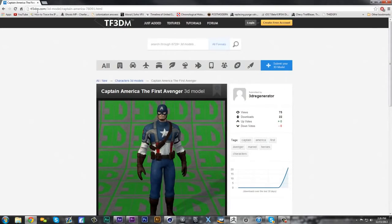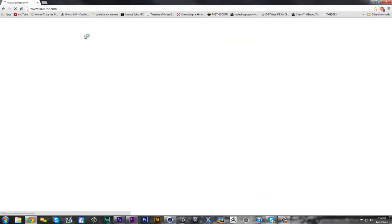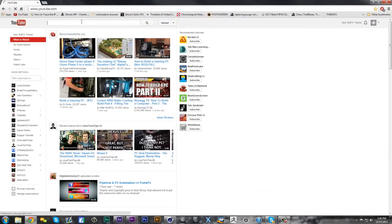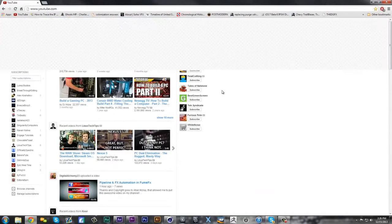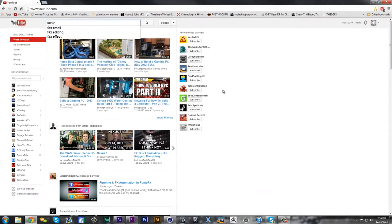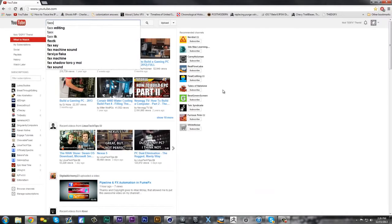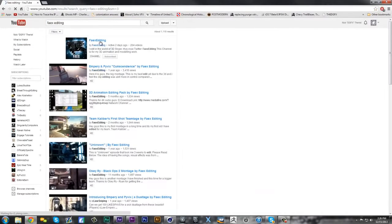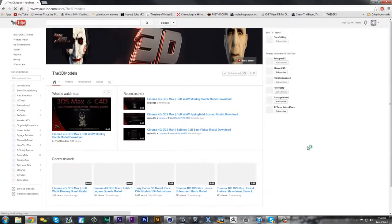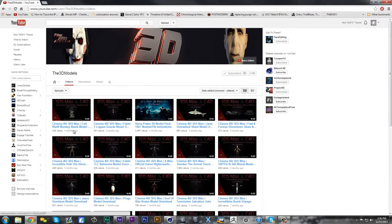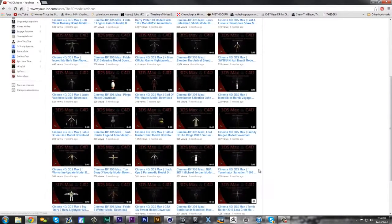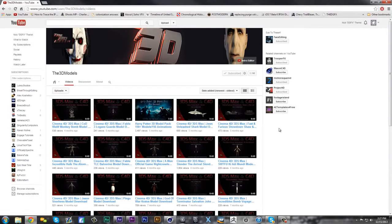Also if you go to YouTube.com, there's another one - Fax Editing's brother I think - and it's called The 3D Models. They have a bunch, he has a bunch of good inventory of meshes and stuff like that.